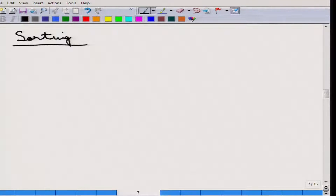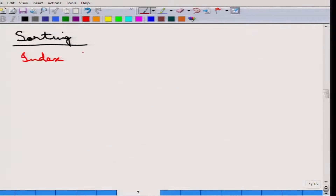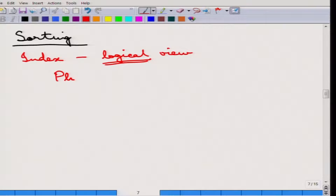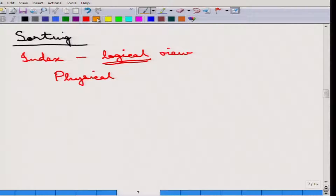First, understand that an index generally stores tuples in a sorted manner, but an index only provides a logical view because it has only pointers to the actual tuples. So it is only a logical view, whereas sorting here means that we want the physically sorted tuples. There is a difference between just outputting the index and actually sorting.